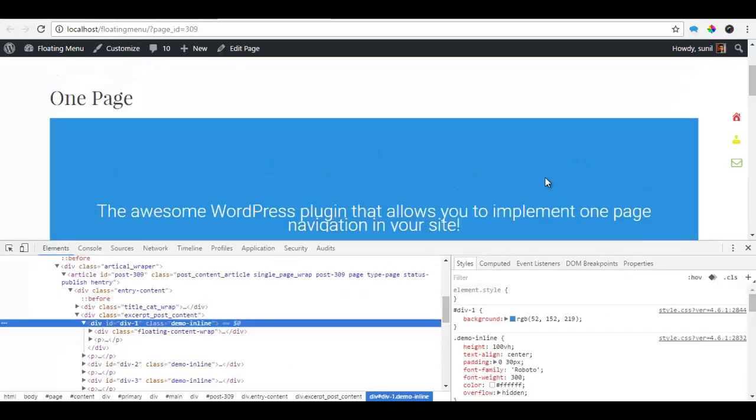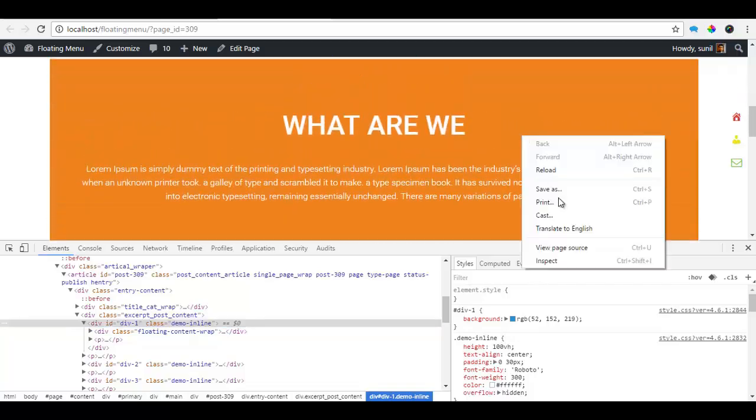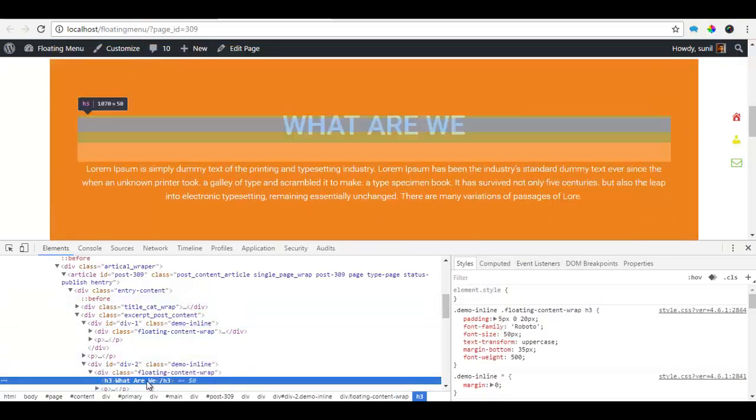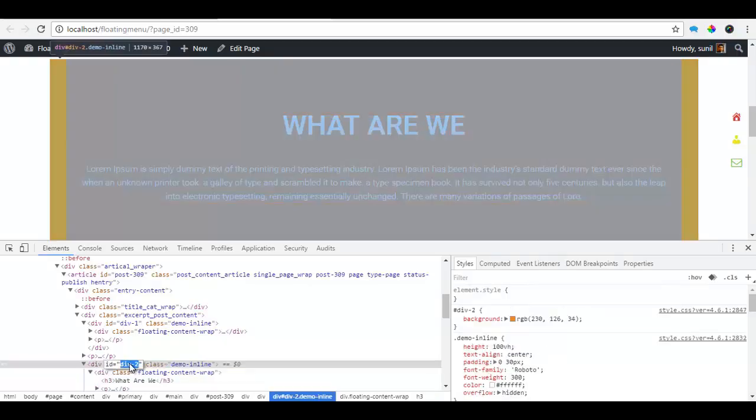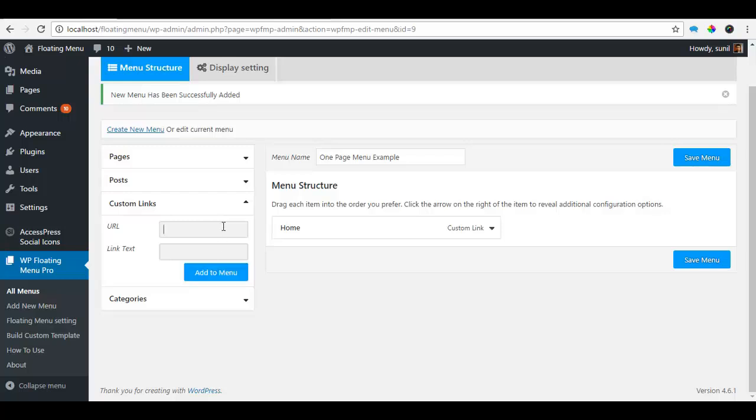Similarly, the second section I have has the ID of div2. So I'm going to copy this, paste it and call it about and add to the menu.